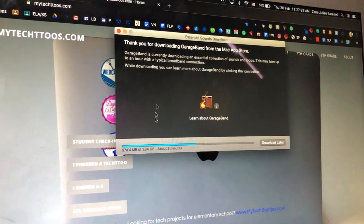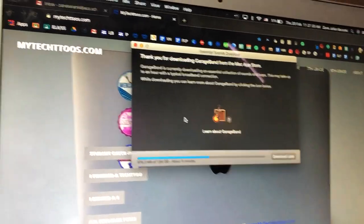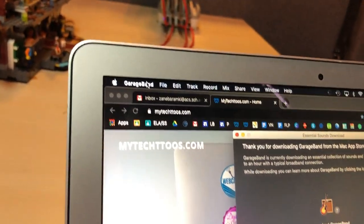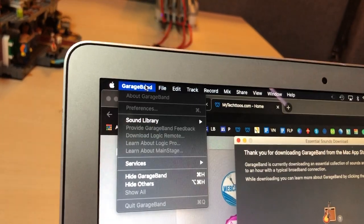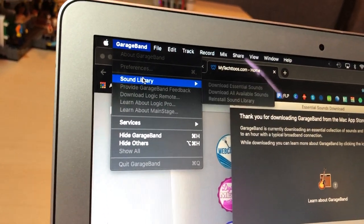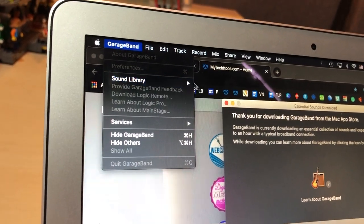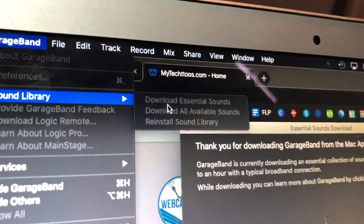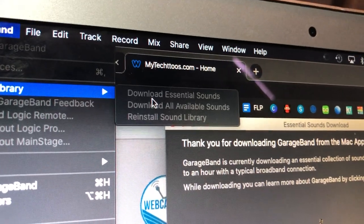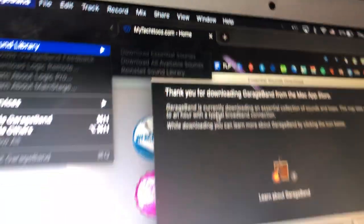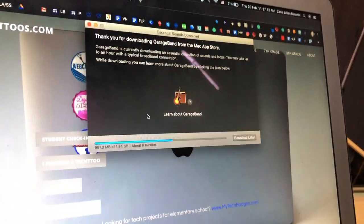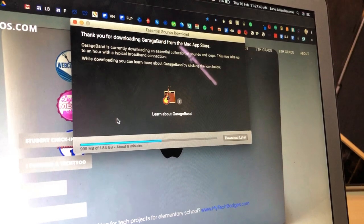To get these downloaded, you start GarageBand and then come up here to the GarageBand menu, go to sound library and go over to download essential sounds. Once you do that, this little window is gonna pop up.